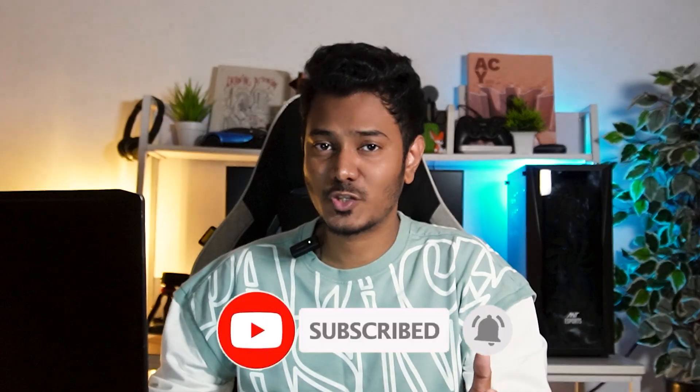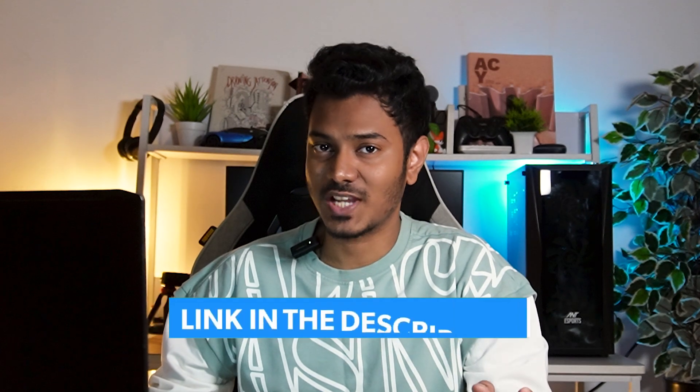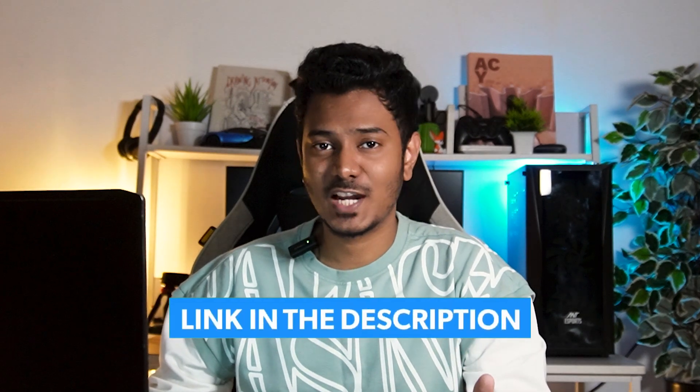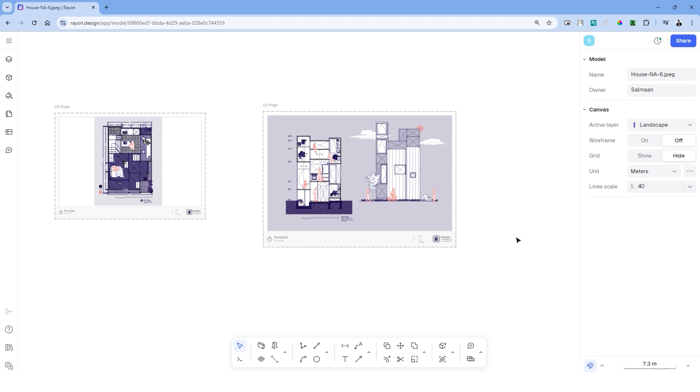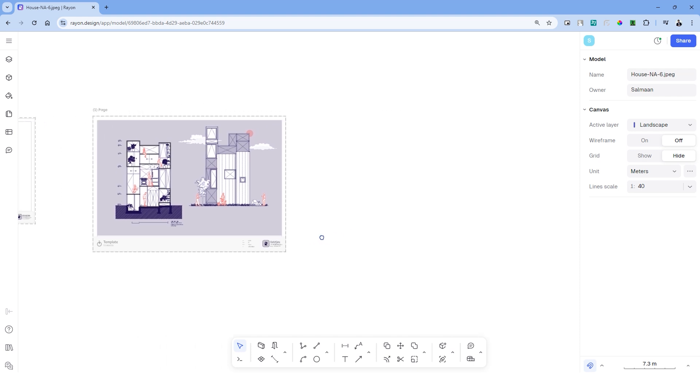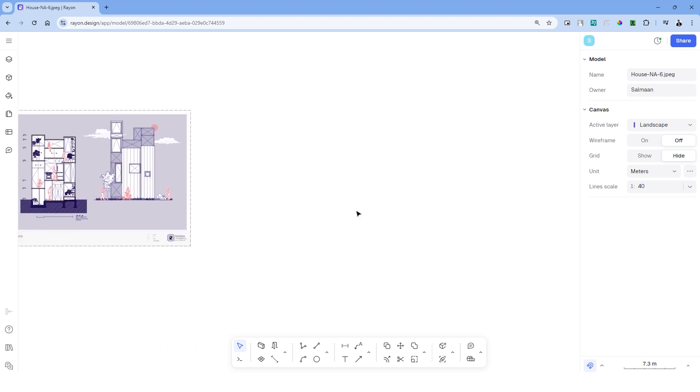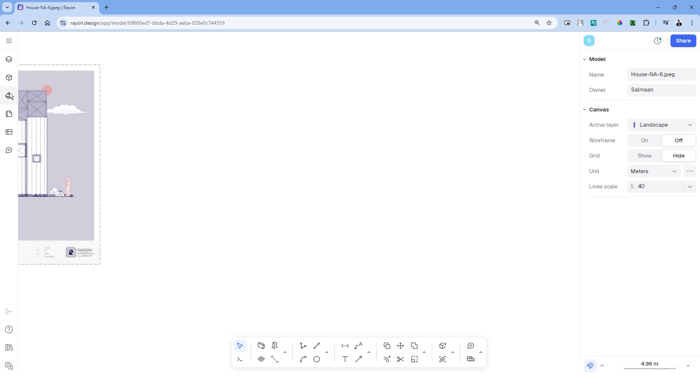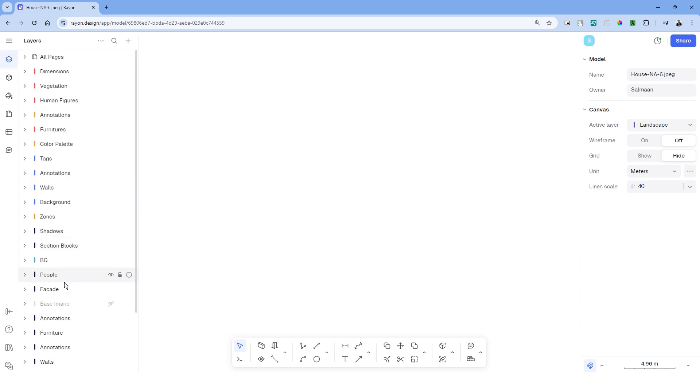If you're getting introduced to Rayon for the first time, you can get started for free from the link in the description. Let's begin with the same Rayon template that we used previously. Head over to layers and select the wall layer.